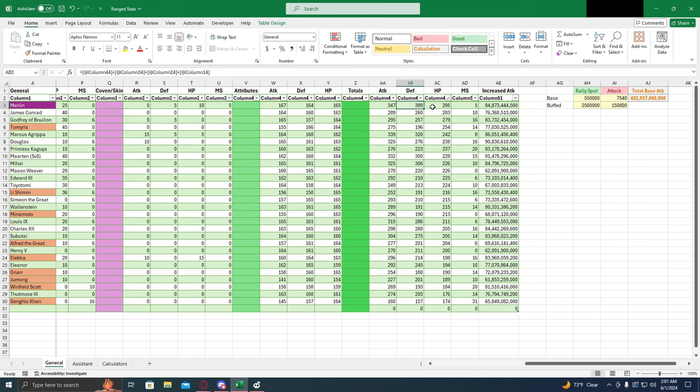Personally, I think that the damage side is more important for ranged troops, but there are uses for tankier ranged if you want to go that route.